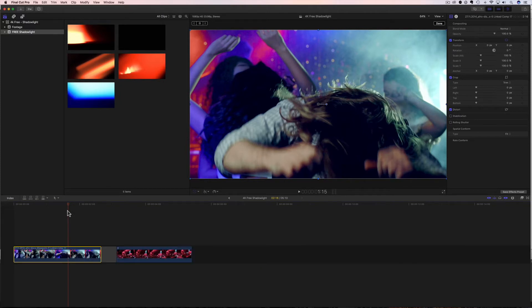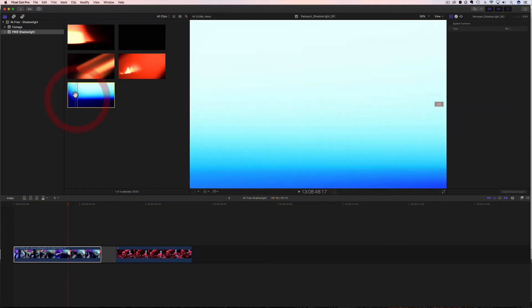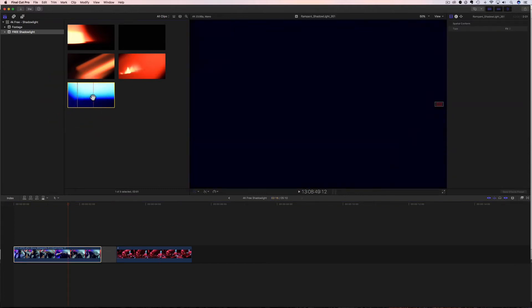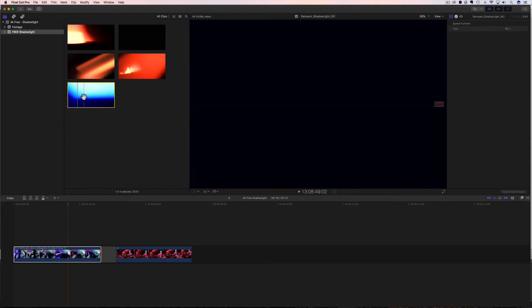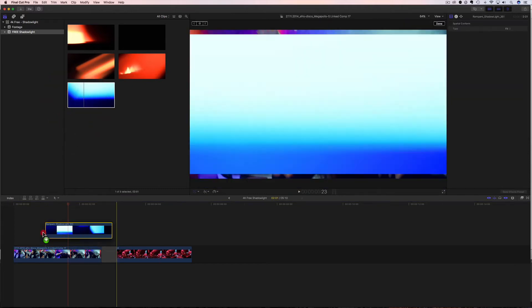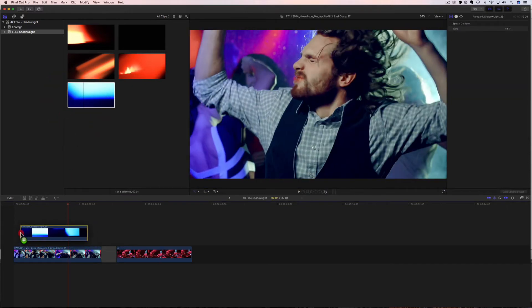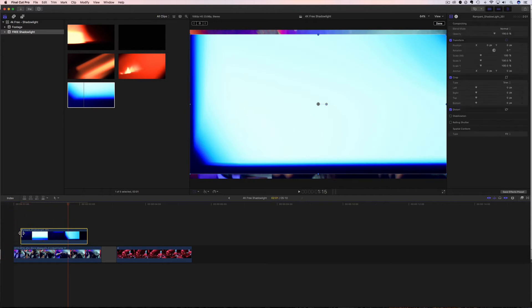So how do I basically use these to start? Well, the first thing you're gonna do is you're gonna come up here and you're gonna grab a clip. I'm gonna select this blue one. You're gonna drag it down and you're gonna drop it. That's it, that's the very first step.